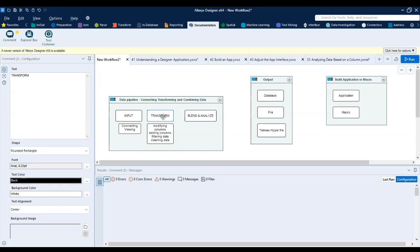Then you transform the data, like adding a new column based on a calculation, or filtering the data, or cleaning the data, or modifying a few columns. All these things come under transformation.